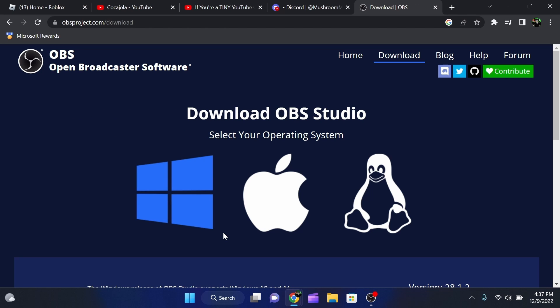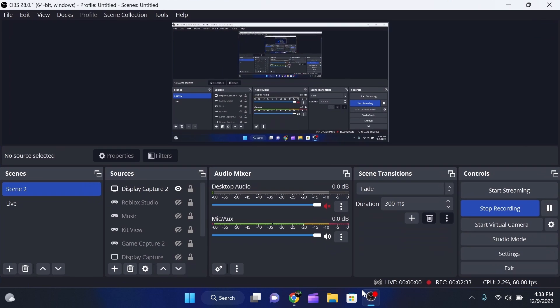Alright, so once it actually finishes downloading, you guys are going to want to open it up and use the steps that it comes up with from the installer to install it. It's pretty self-explanatory. It should walk you through it. It should be really simple. But once you guys have actually done that, you're going to want to open it up. Now, before I go any further, if you actually have used OBS before and you have problems with it, if you have problems with lag or anything like that, watch this video all to the end because I'm going to be showing you my settings, which are ideal for recording and streaming.